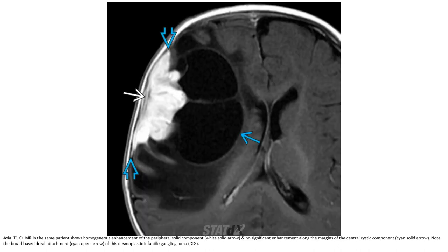3D SSFP unenhanced and T1 post-contrast in the same five-month-old patient shows homogeneous enhancement of the peripheral solid component and no significant enhancement along the margin of the central cystic component. Note the broad-based dural attachment of this desmoplastic infantile ganglioglioma.